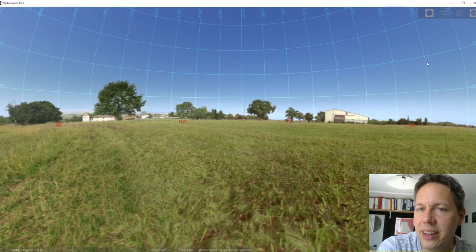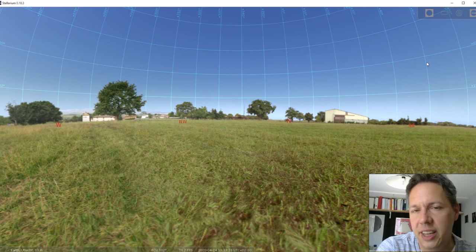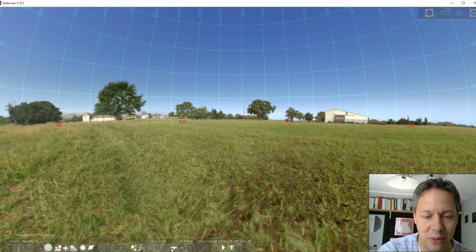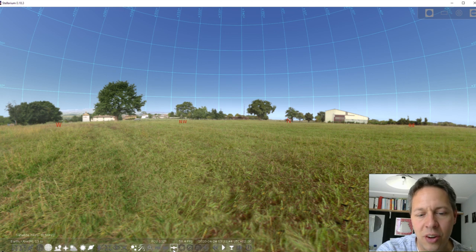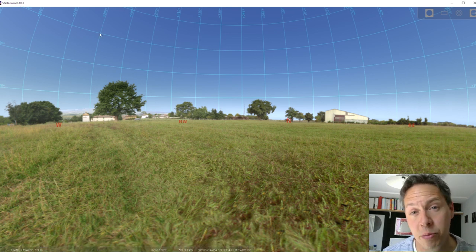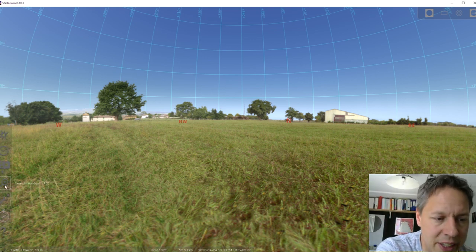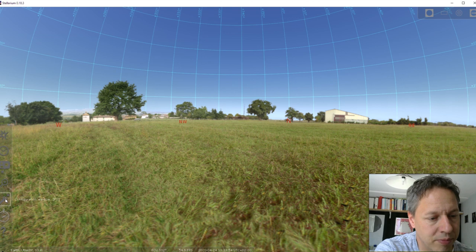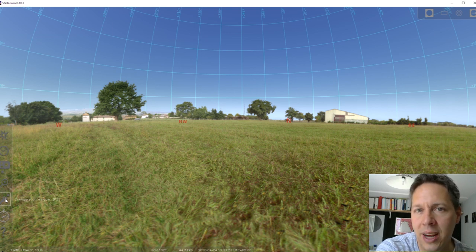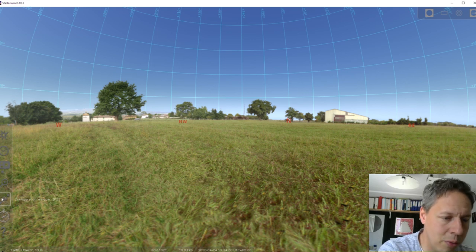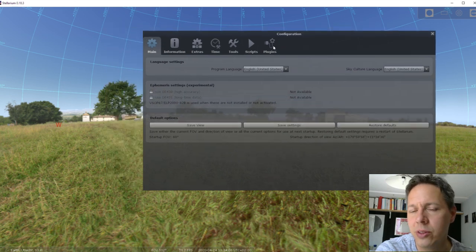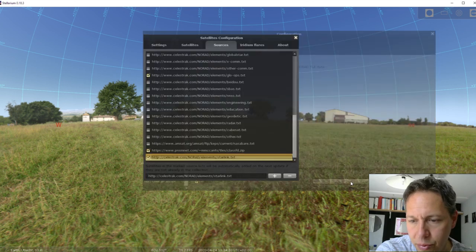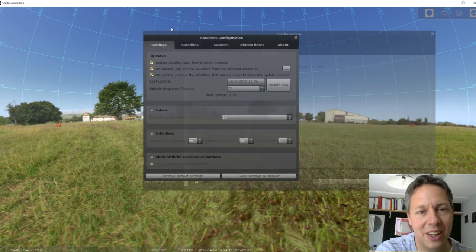Let me quickly show you how you can get accurate information on Starlink satellites into Stellarium. The first important thing you need to check is whether or not you have the satellite hints icon highlighted. At the bottom of your screen, you can click on satellite hints — this icon. When it's clicked on, it will show you the position of particular satellites in the sky. The next thing you need to do is configure Stellarium to be able to track Starlink satellites. So you click on the configuration window, go to the plugin tab, go to satellites, click on configure.